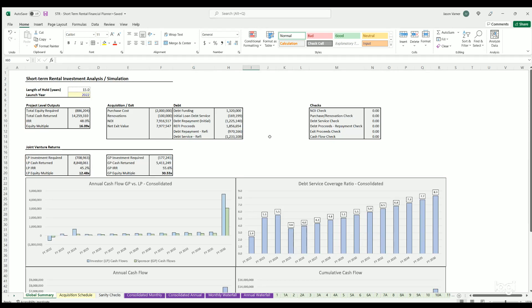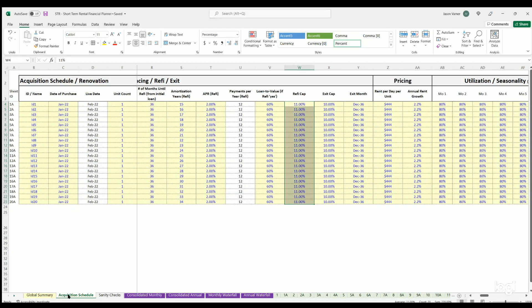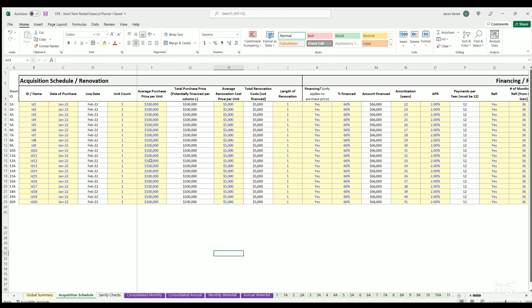Hello and welcome — this is a smarthelping.com financial model. This is the biggest model I've done this year: a short-term rental investment analysis and simulation model, or STR model for short. The purpose is to show investments in properties that you rent out for terms of less than 12 months. We've got a lot of scaling logic here to show the financial results.